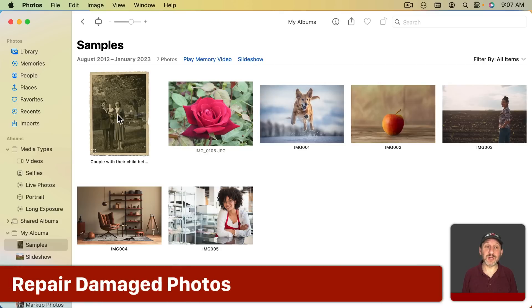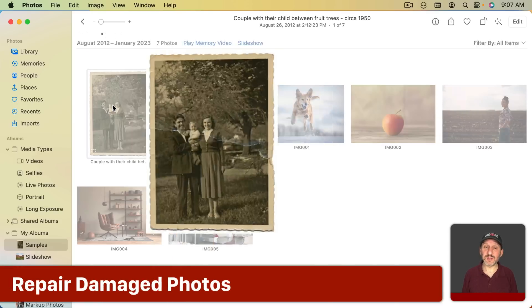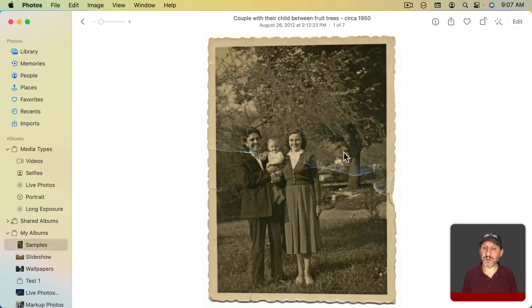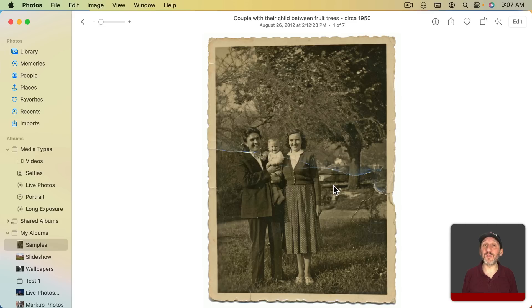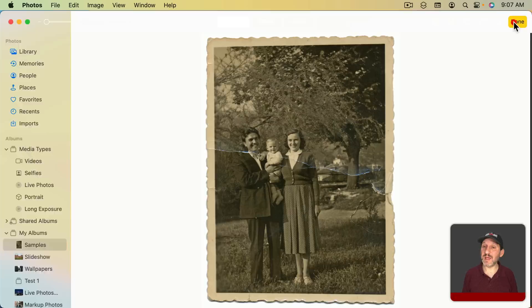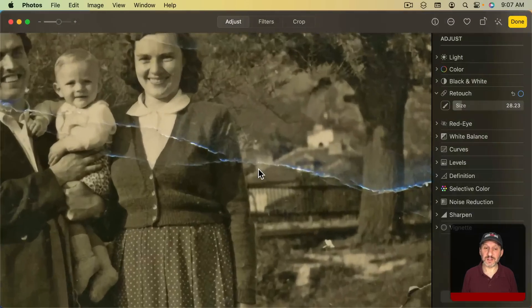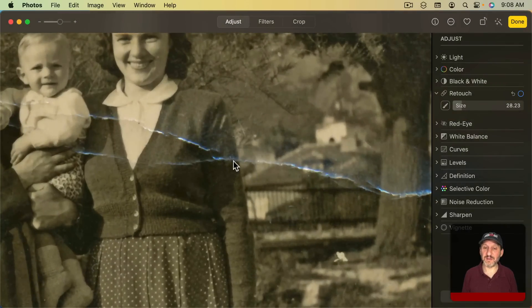Now in addition to retouching you can also use this to repair photos. For instance, here's a photo that was scanned in and the original photo was damaged. Let's edit this and zoom in here to see this kind of crease in the photo.